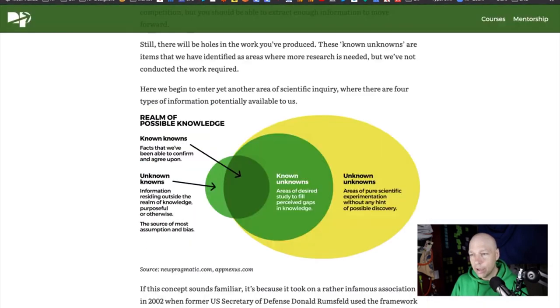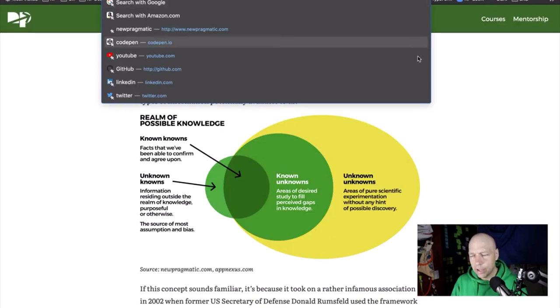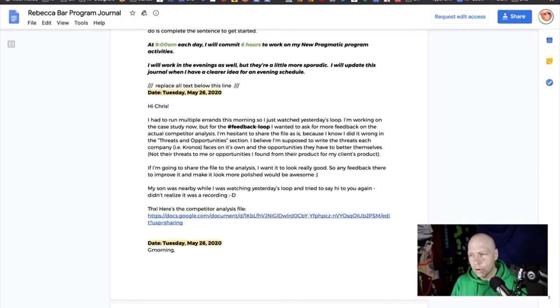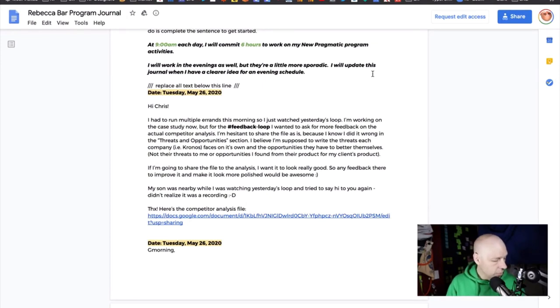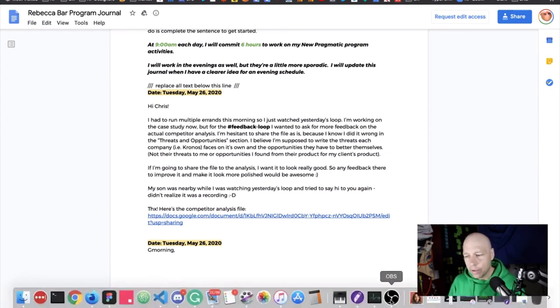That's my two cents, Rebecca — I'll drop a link to the competitive analysis doc into your journal. And that's a wrap! We covered Rebecca, Lisa, James, Katie, and Kara. Thank you so much for joining me for this extended rapid-fire version of the Feedback Loop. I'll see some of you in a few hours, and for the rest, I'll see you tomorrow. Take care.